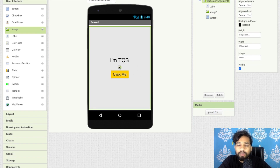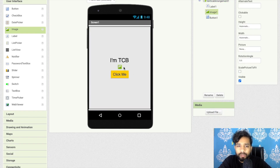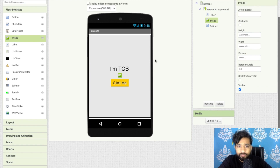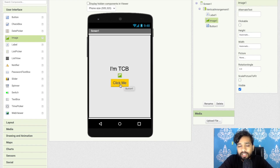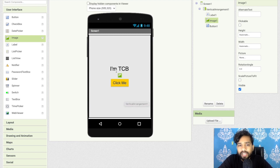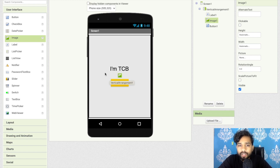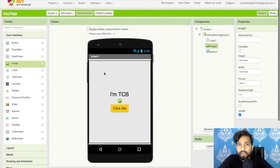Now I want to add an image. Whenever someone clicks the 'click me' button, I need to display an image. To perform this action we need to use some block coding. But first we need an image, so I'll click on 'upload file'.